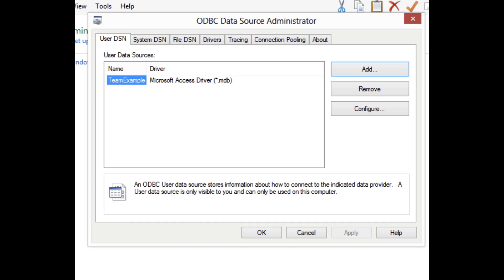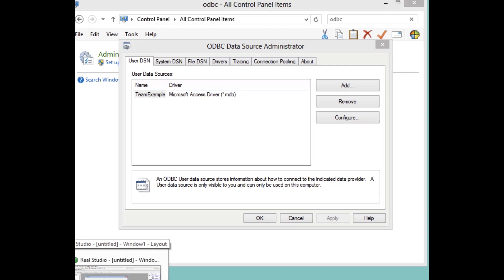Now let's jump into RealStudio. Now this application is going to be relatively simple. It's going to connect to the team database, which is a standard database I use for this sort of database demonstrations. It's a single table with just four columns, a primary key ID column, the name of the team, the coach, and the city. And this particular table just has three rows pre-populated in it.